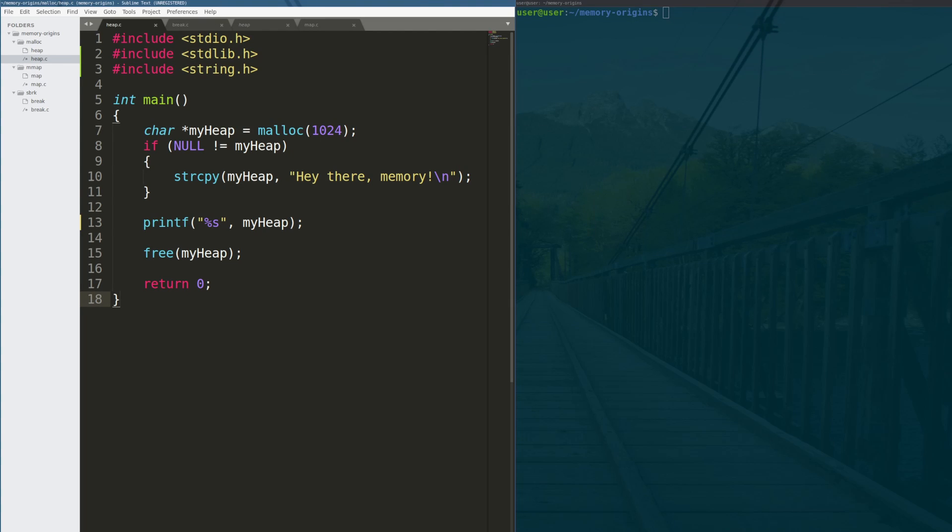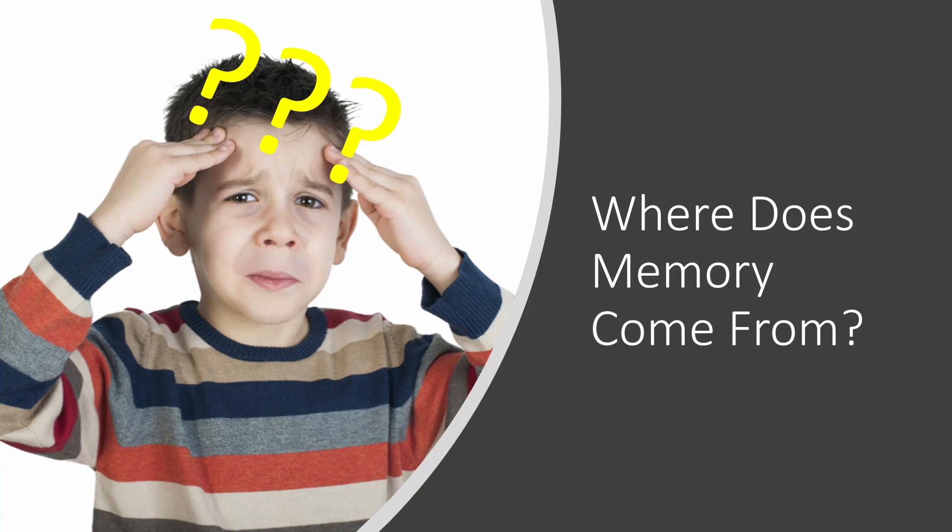So guys, it finally happened. I was writing some code. My son asked me, hey dad, where does memory come from? And I realized I didn't have a good answer for him. So in this video, we're going to go over how does a program get more memory at runtime.